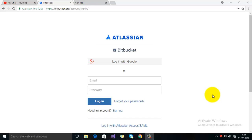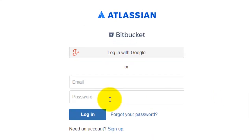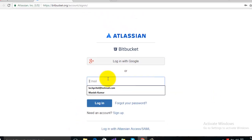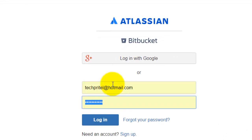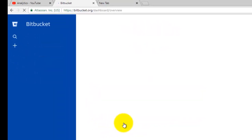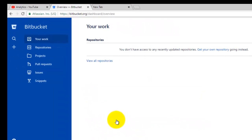First of all, log into Bitbucket. For that, you have to enter your email address and then password. Now you are on the dashboard of the Bitbucket.